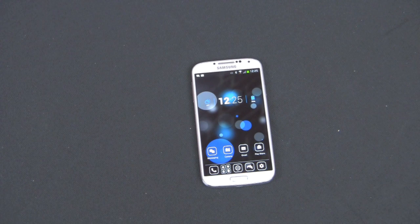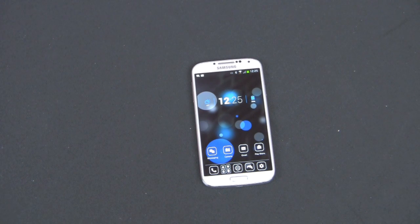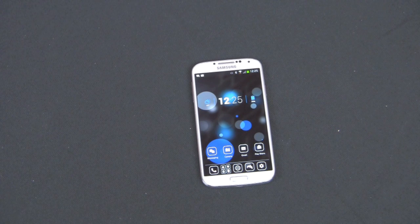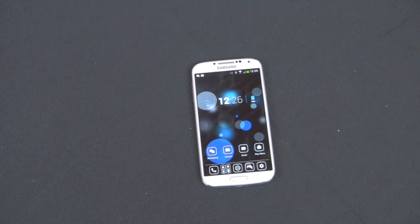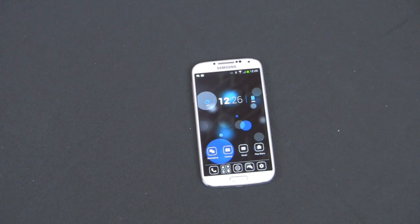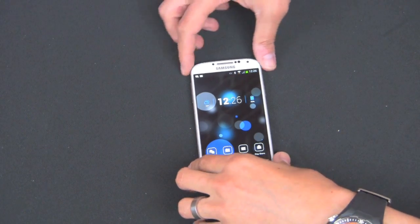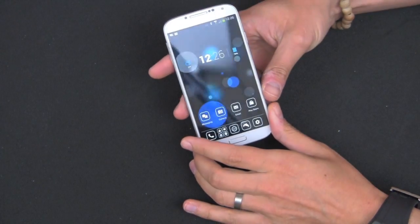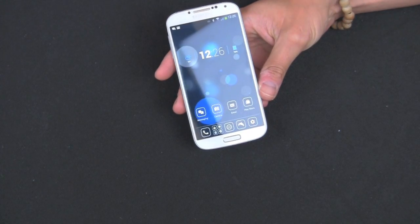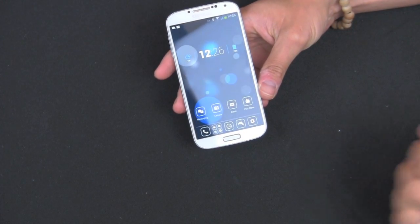Hey guys, welcome back to the Gazelle Lab. This is Anthony again. Today I'm going to show you how to activate and use multi-window on your Galaxy S4. This feature is also available on the Galaxy Note 2, and if you updated your Galaxy S3 firmware it should be on there as well. I've had some comments on how to do this, so I'm going to show you how to activate it and set up the feature.